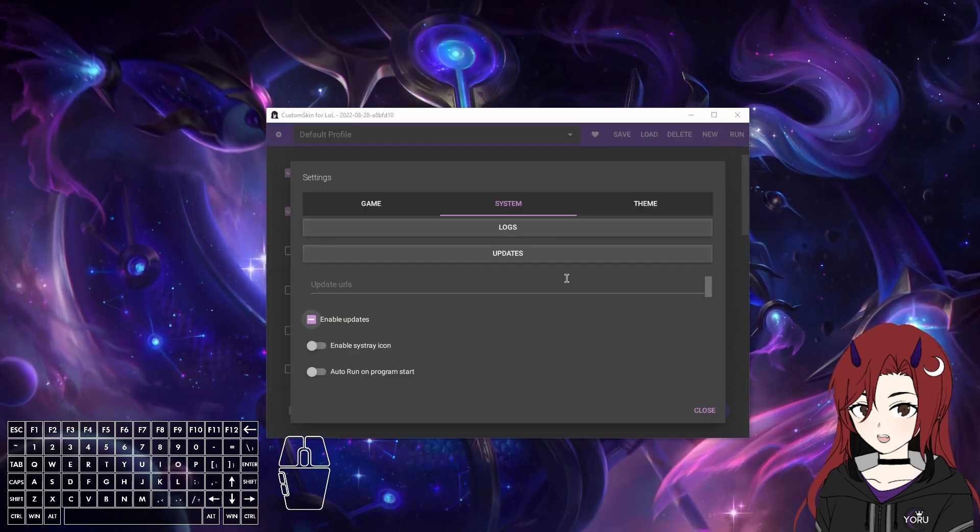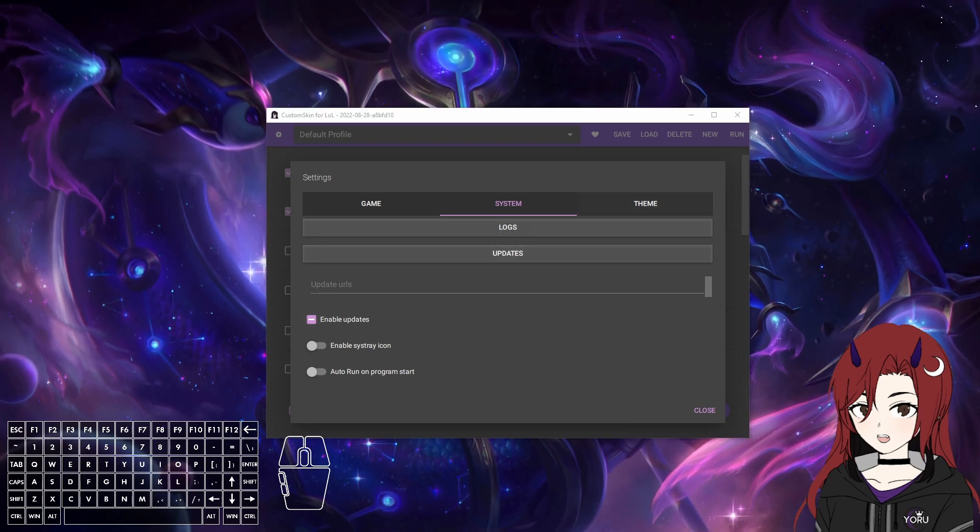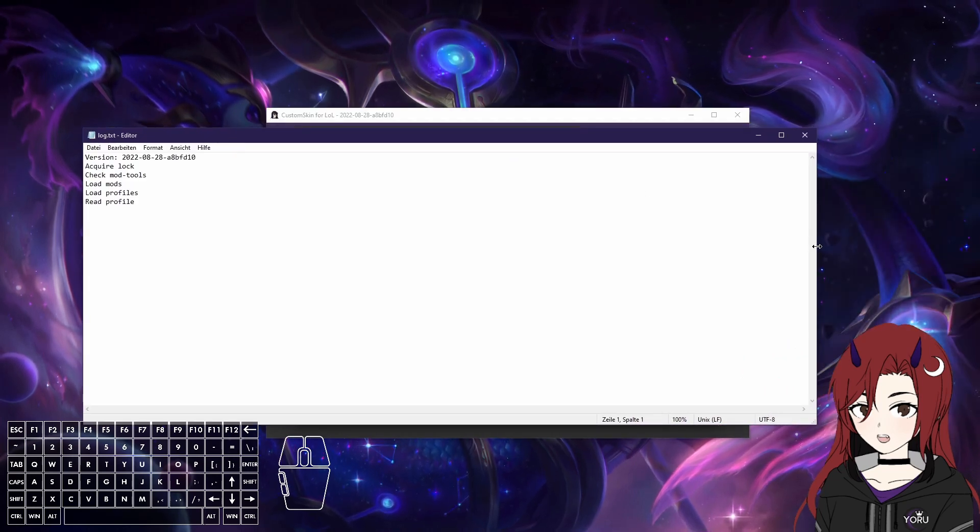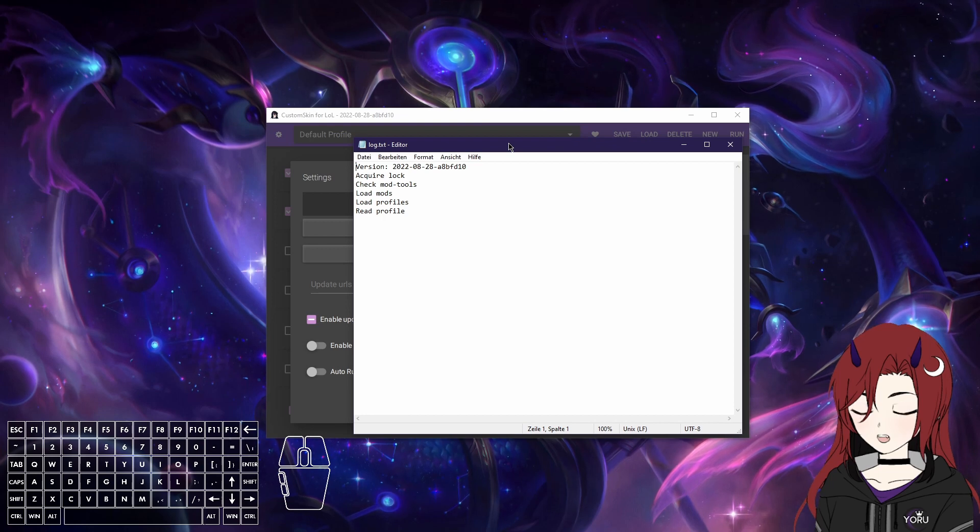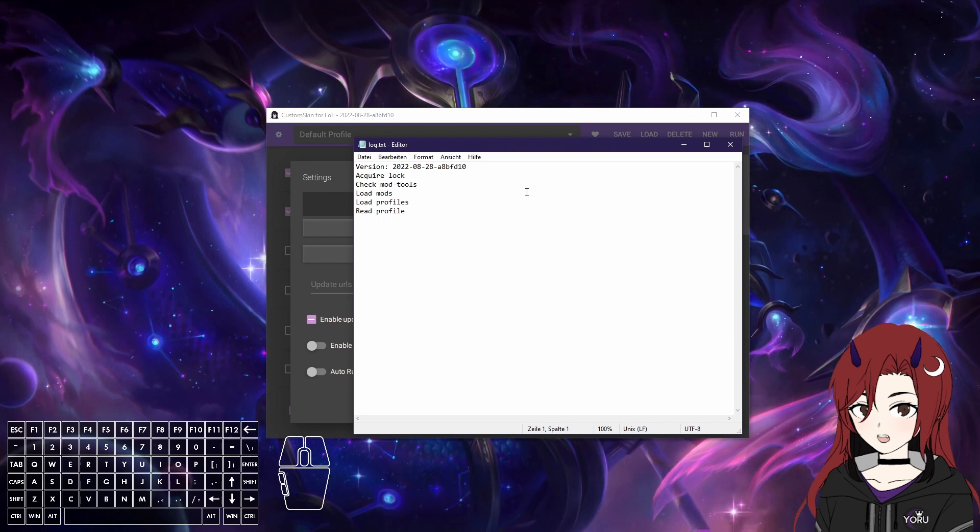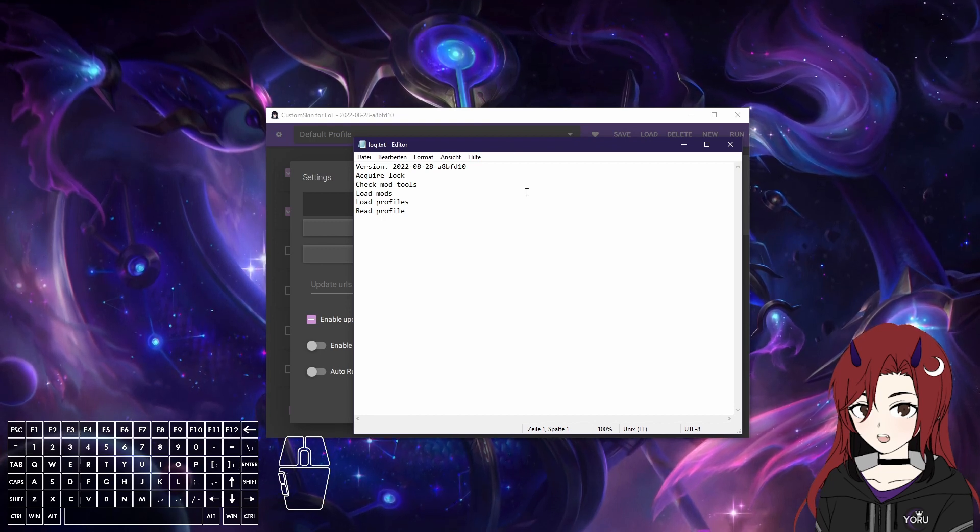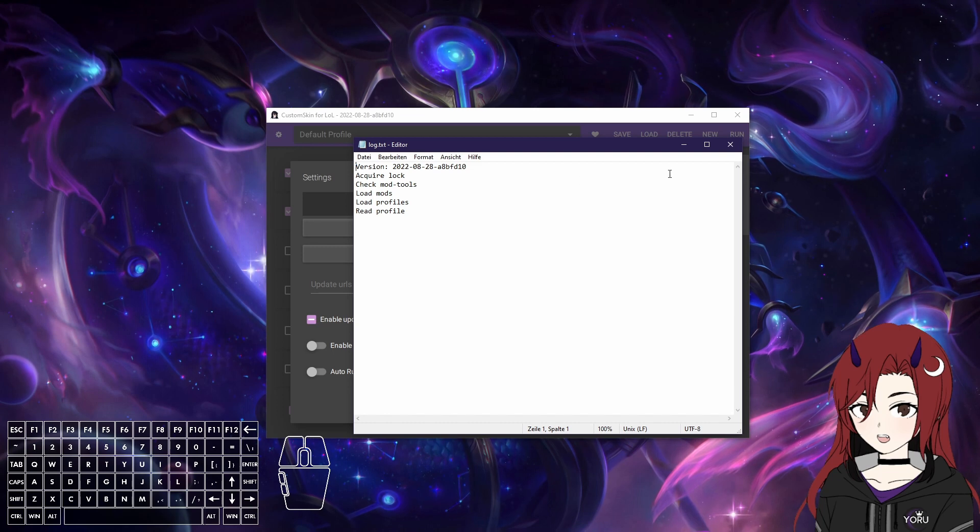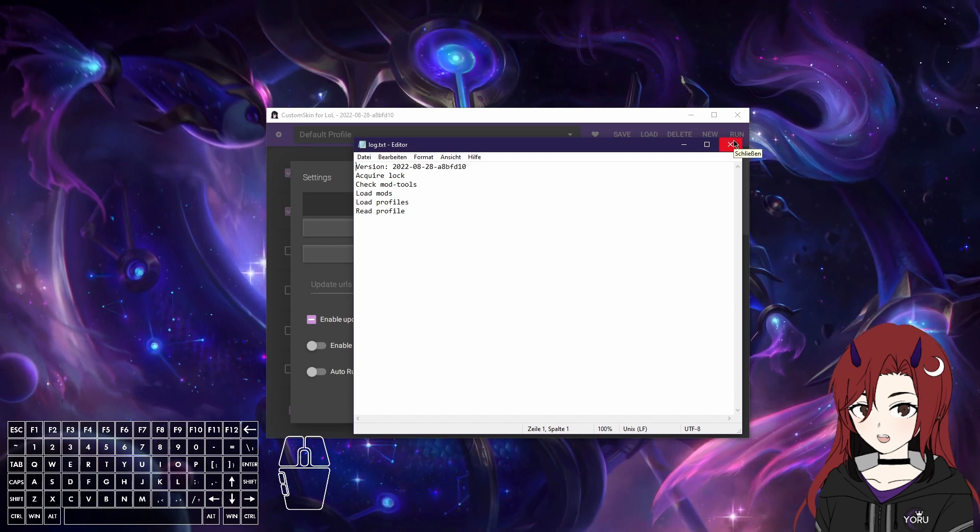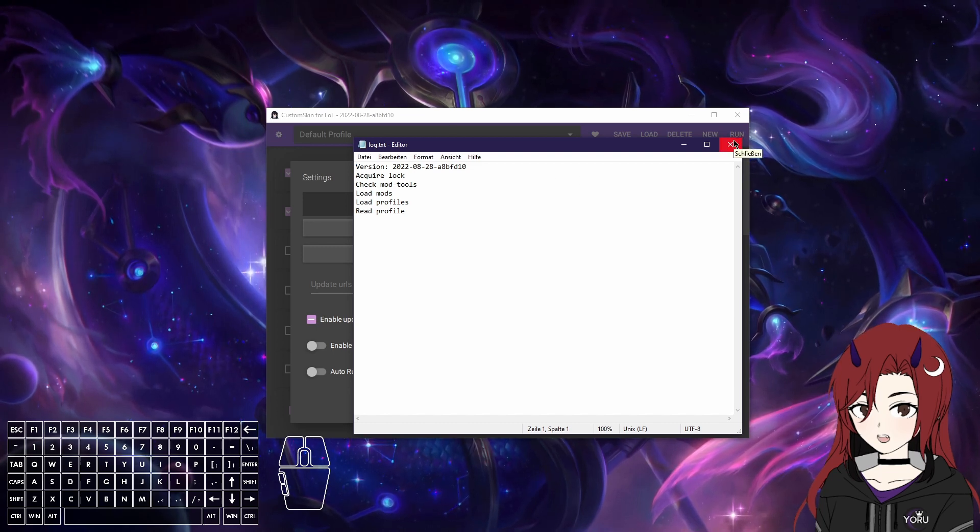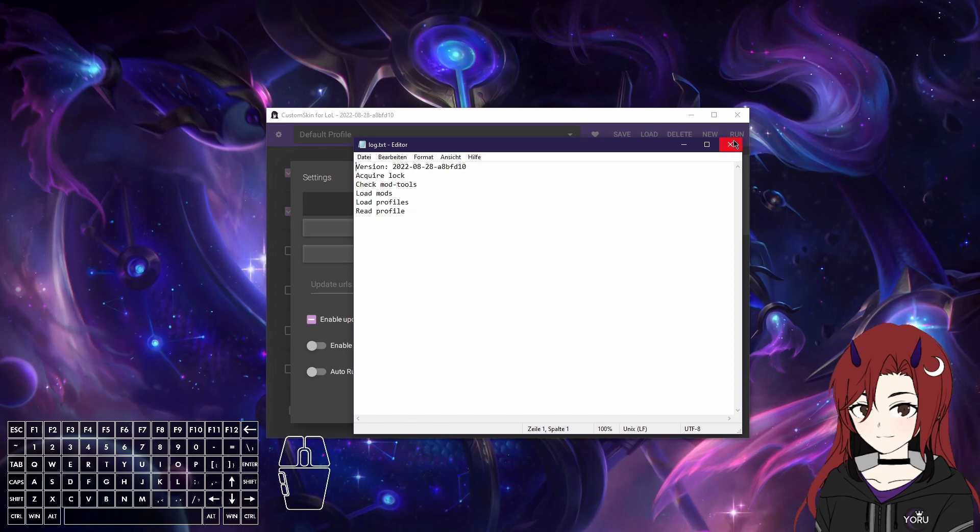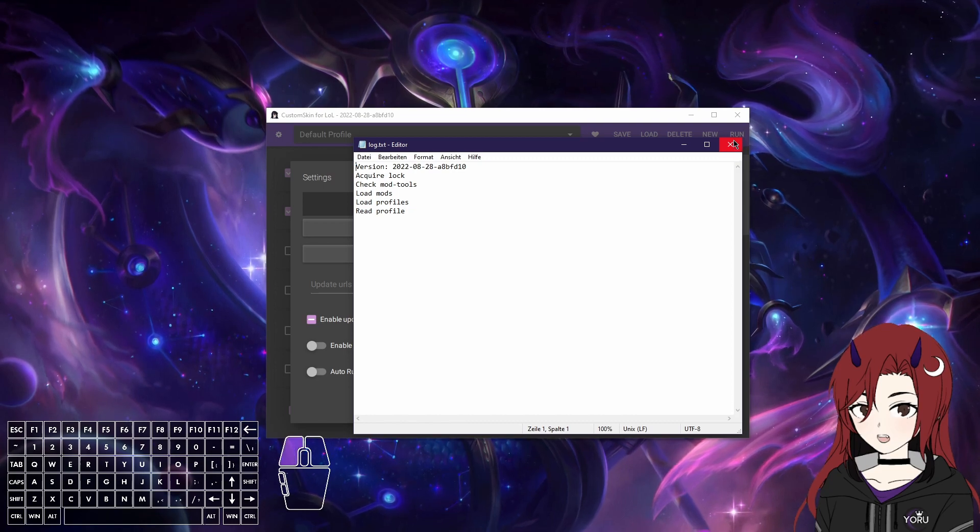In the Systems tab, we first have Logs, which just shows you a log of what CS LoL just did. Usually you don't need to look at that unless there are some issues, then it can sometimes help if you paste the log. But if you run into a specific error on CS LoL, you get a popup with the log anyways.